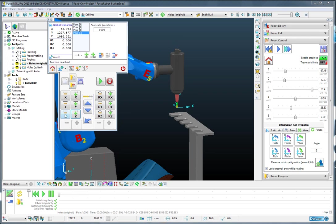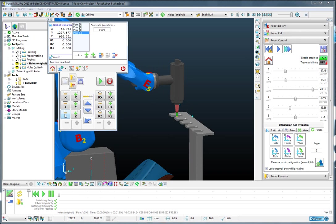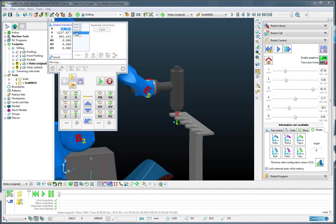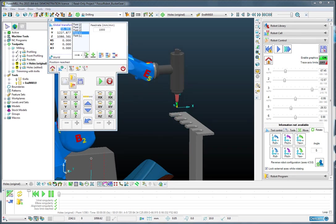I can then move on down to the tool change position and add that in. And then I can go back to the safe position and add that in again.